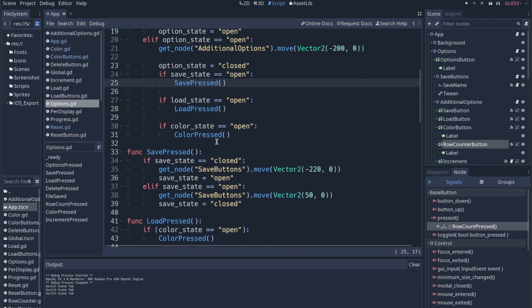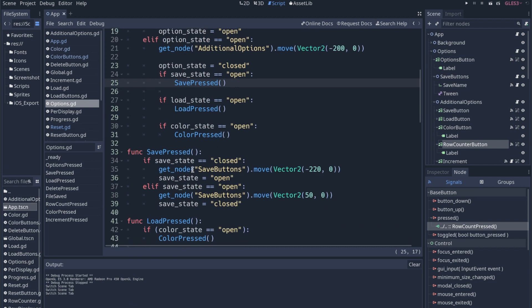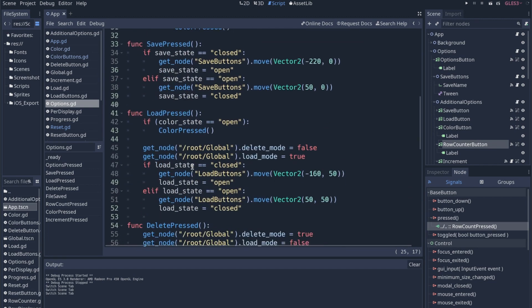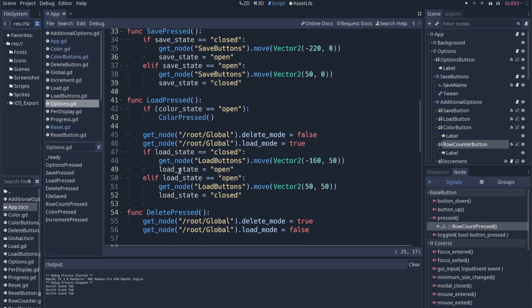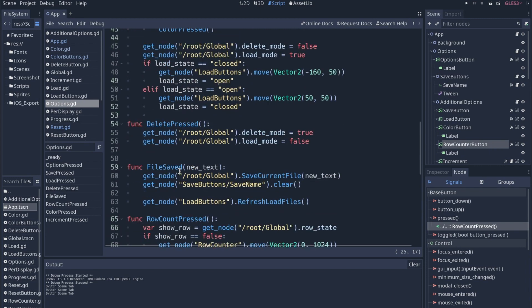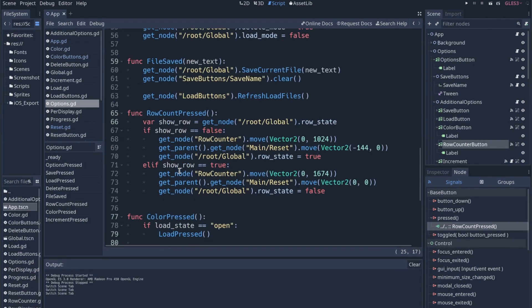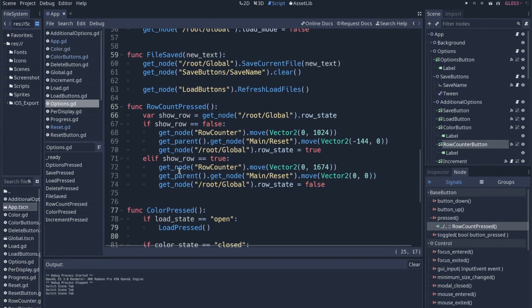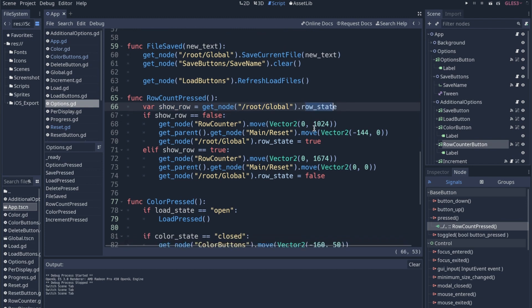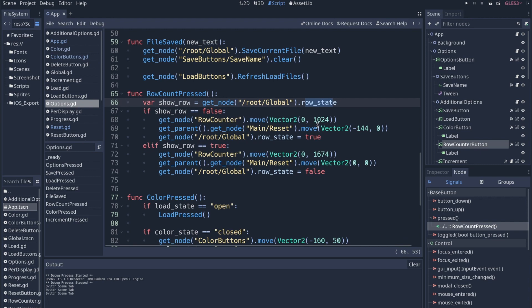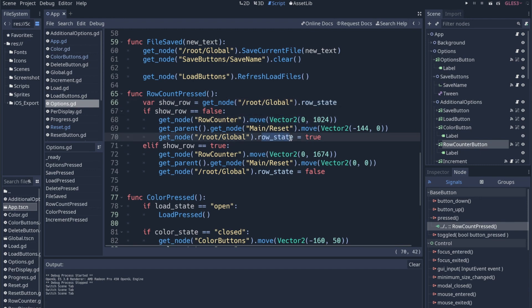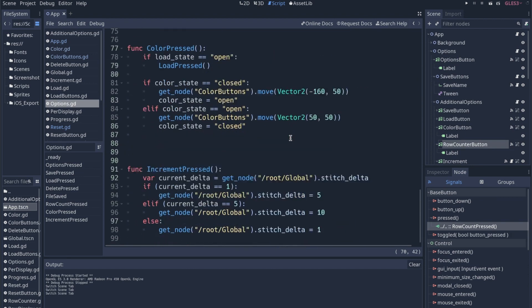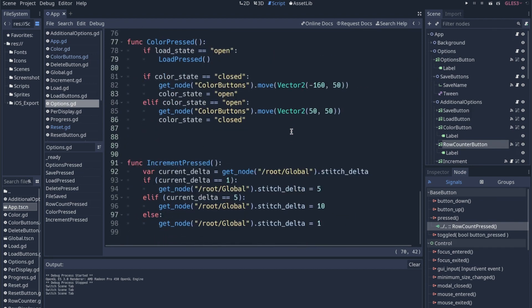So there's going to be a lot of that in this app. Like if save state, if not save state, color state, load state. It seems like there's a lot of states. And then row count pressed. So we're checking if it's shown. I guess I didn't use a row state for this. Oh, I did. I do have a row state, but it's global. It's in my global file. And then it's just a lot of moving. And then we're setting the row state. So the whole app kind of works off of states at this point.